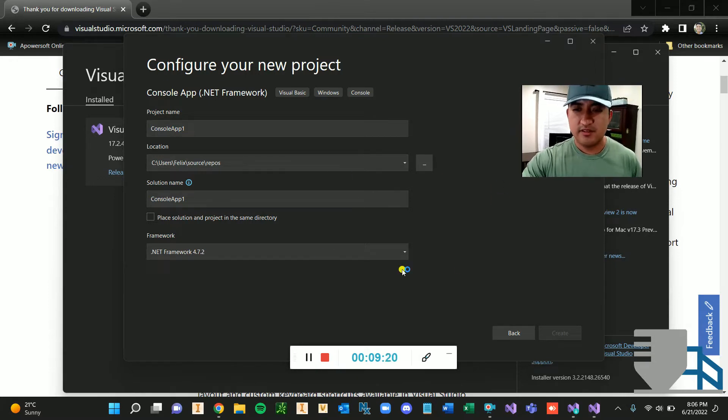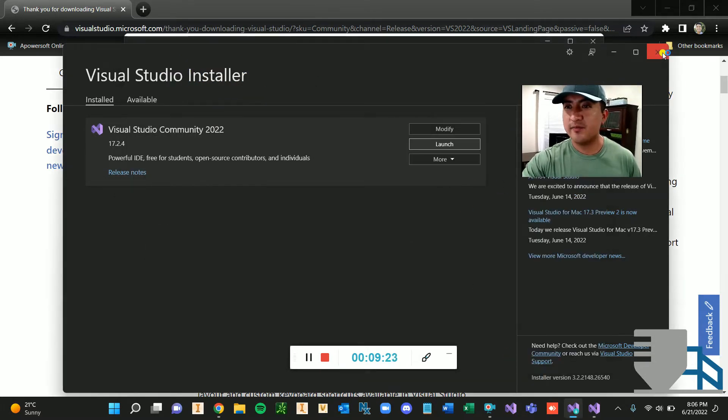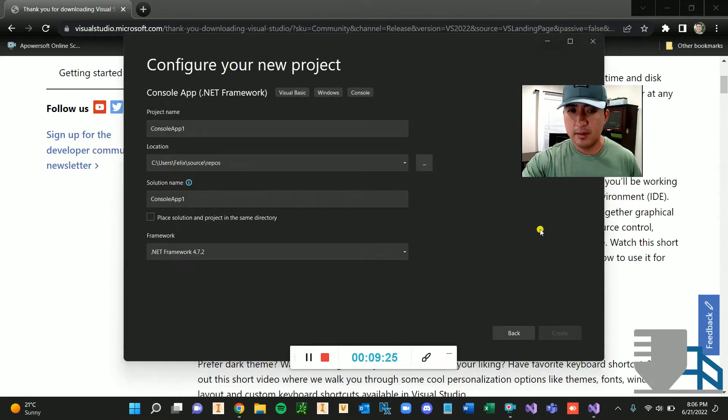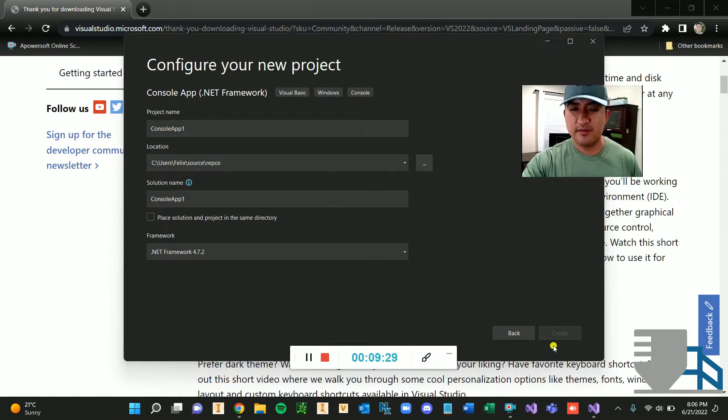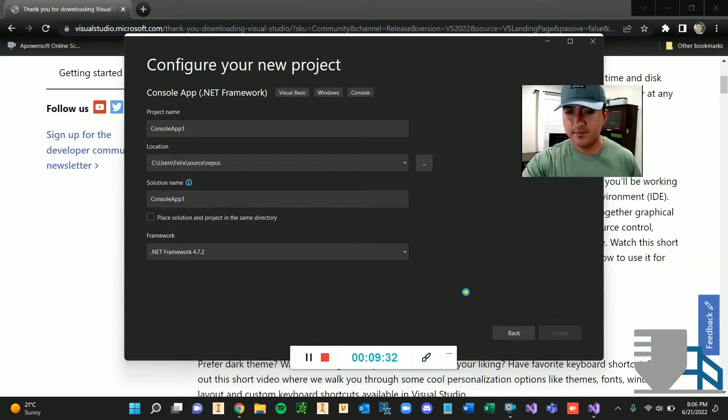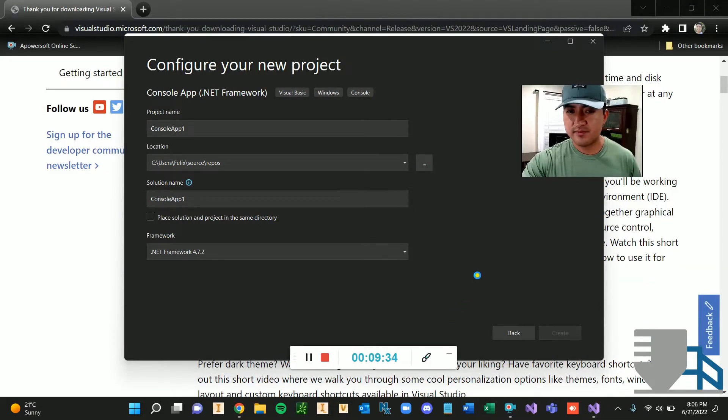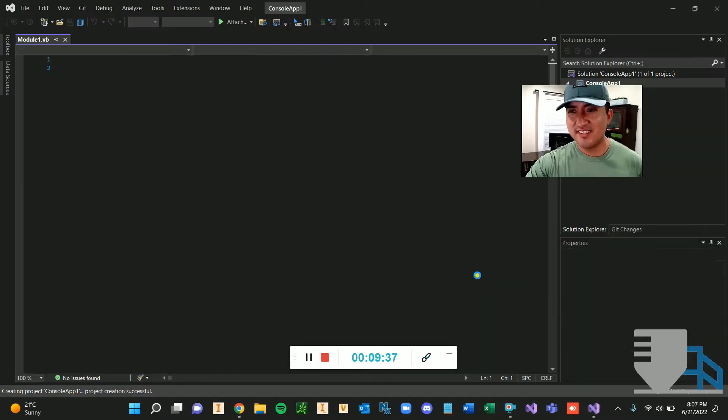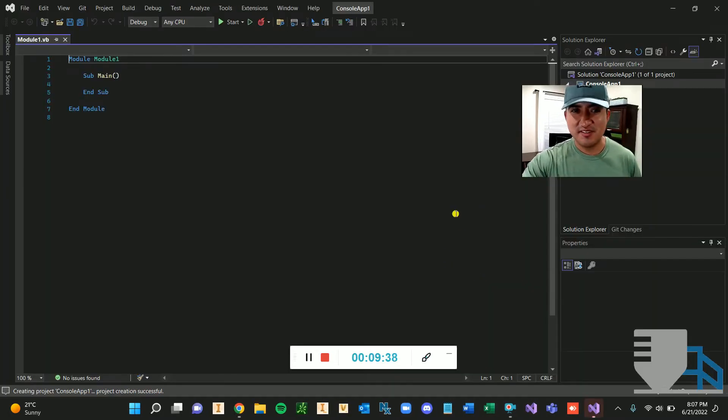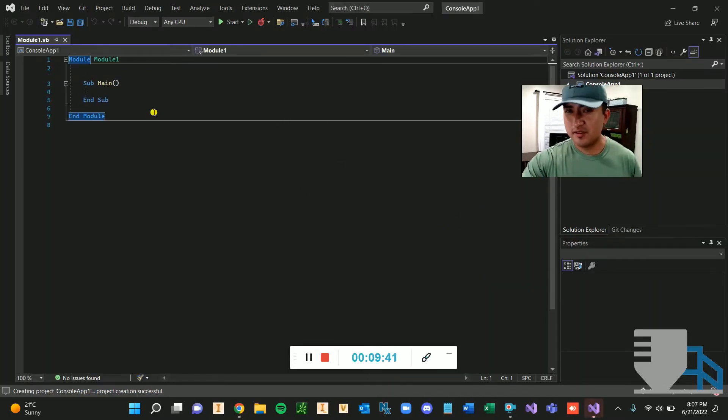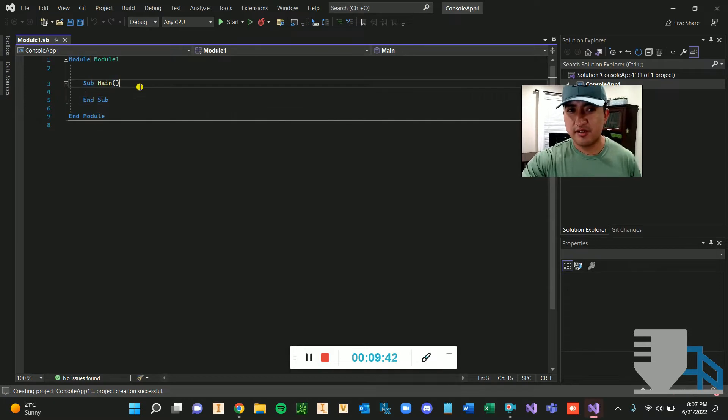And it should pop up. So I could close this guy right here, the installer. Yeah, it's taking a while. All right, here we go. Here we go.